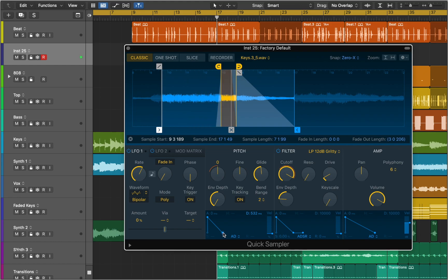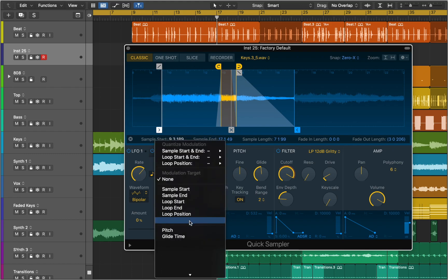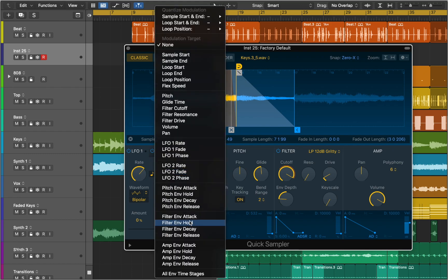You can turn the Key Tracking button on to change the pitch and speed of sample playback when different notes are played. Turn it off to play the sample at the original pitch and speed when any key is struck. Quick Sampler features two identical LFO units. The Sync button enables or disables synchronization of the LFO with the project tempo. You can use LFO units to modulate or control different parameters. Choose the modulation target for the LFO from the Target pop-up menu.